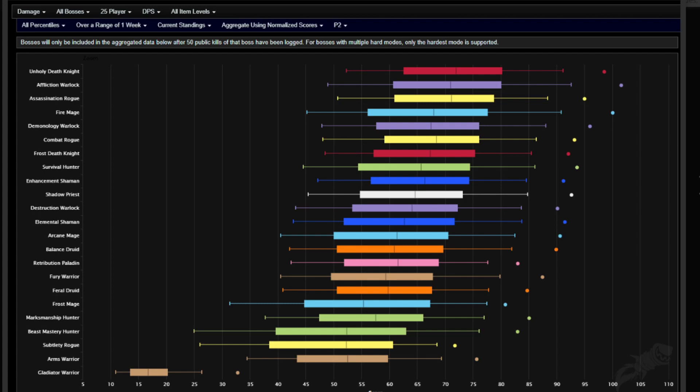So, the first graph that we're looking at is overall damage, right? This is pretty interesting for overall damage, as you guys can see. I don't think we were very surprised, right? Unholy Death Knight is doing really well.